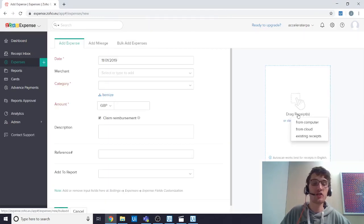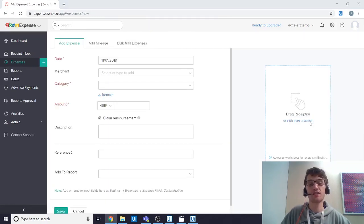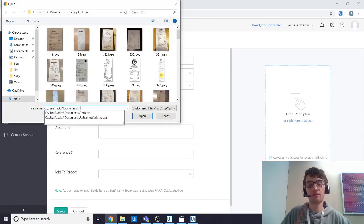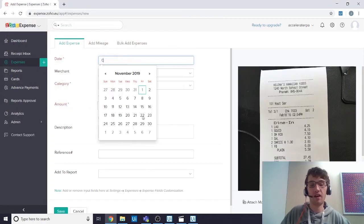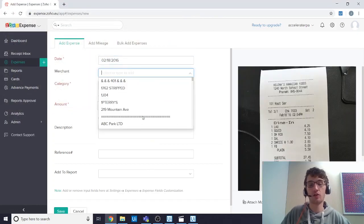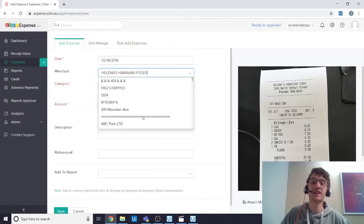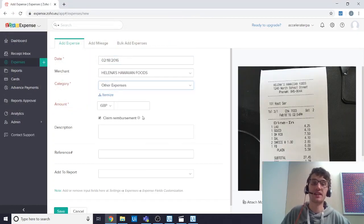Want to find out how you can use this TabScanner solution for yourself? Visit our website at AccelerateRPA.com and click get started today.